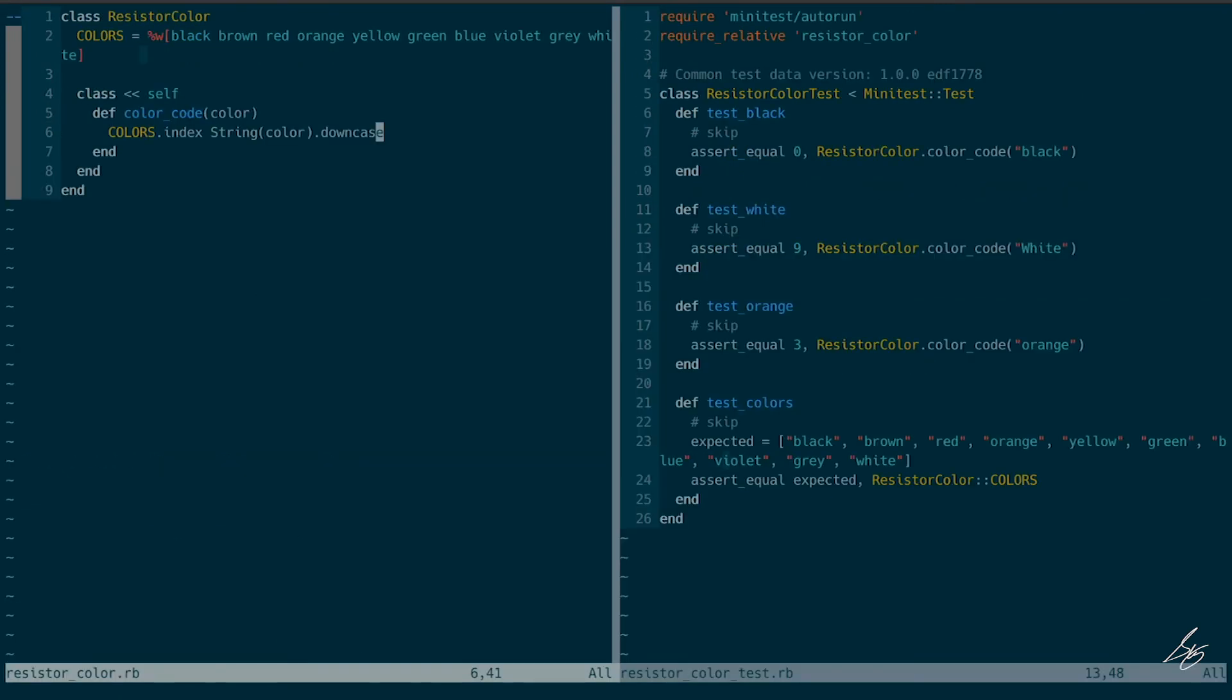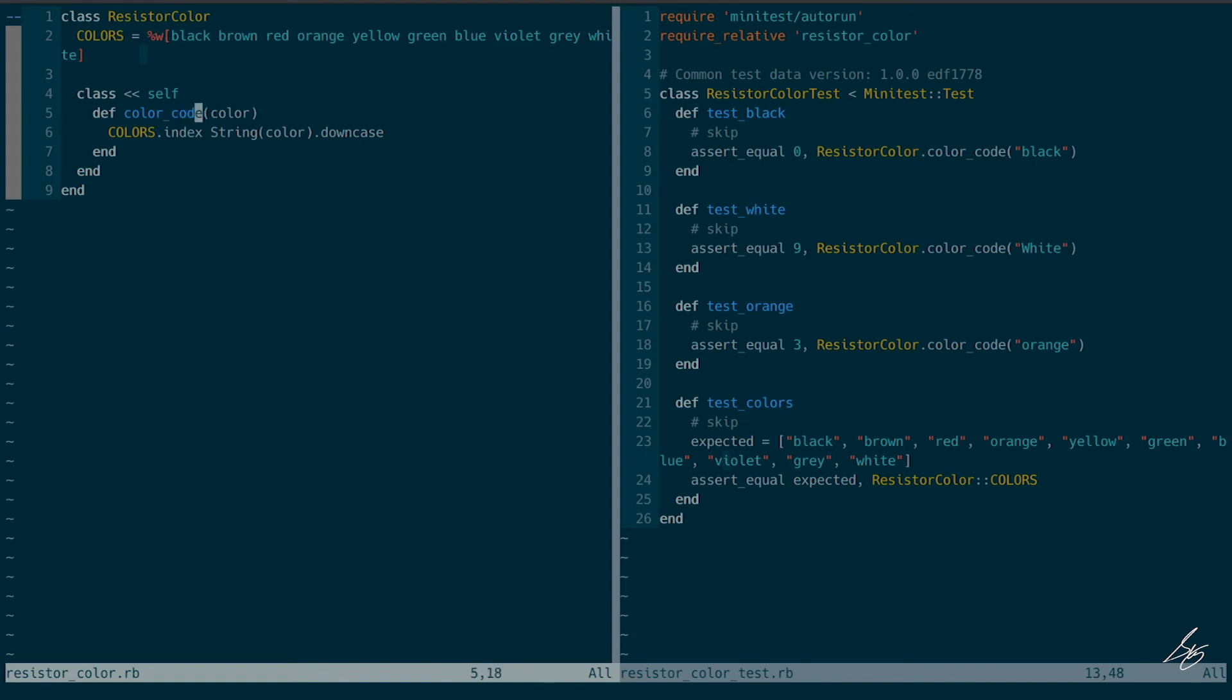And then the other thing that I usually will do with this is I'll say, okay, well, color code, what's the job of color code? Well, the job of color code is to take the input and return the color from the colors index. Like it's doing this, right? But it's actually doing two things because it's doing all this work on the input we've been given. It's normalizing our input.